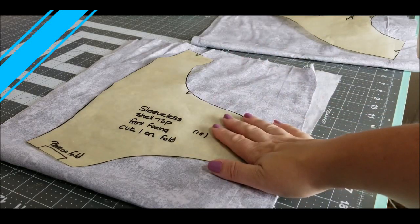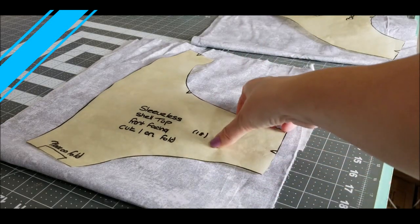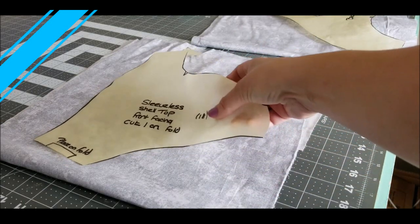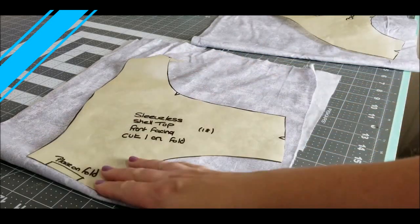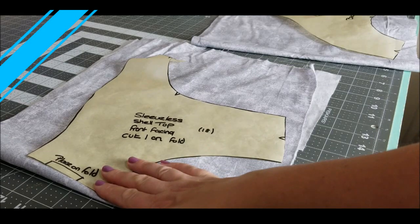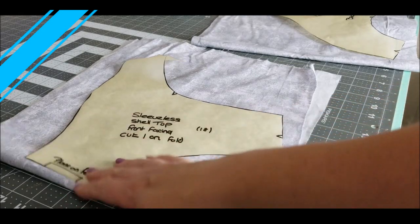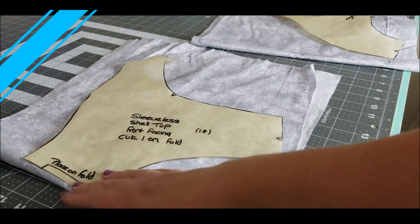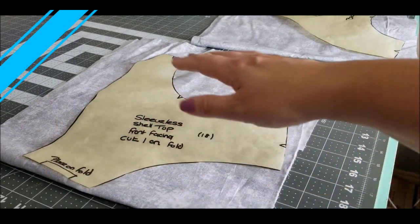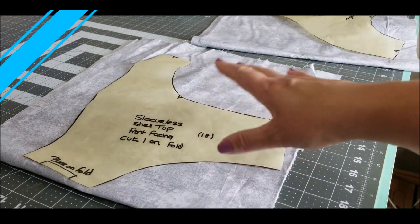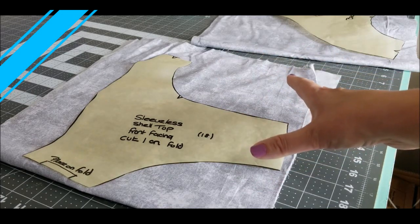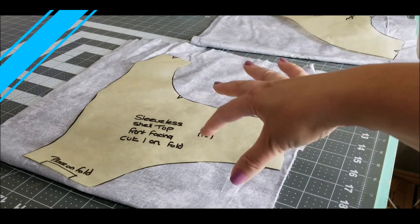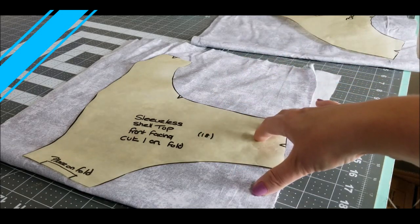So this is my pattern piece that I have already cut up and what I would normally do is cut this pattern piece out and then I would get my interfacing and cut that piece out and then stick them both together.